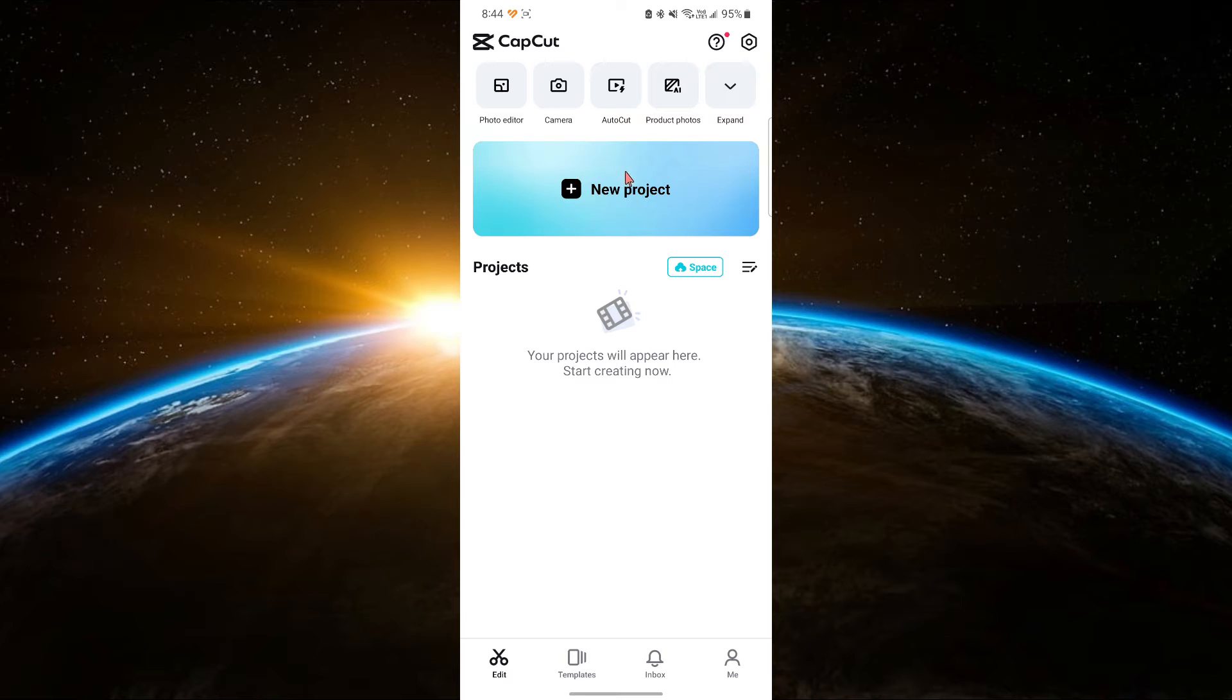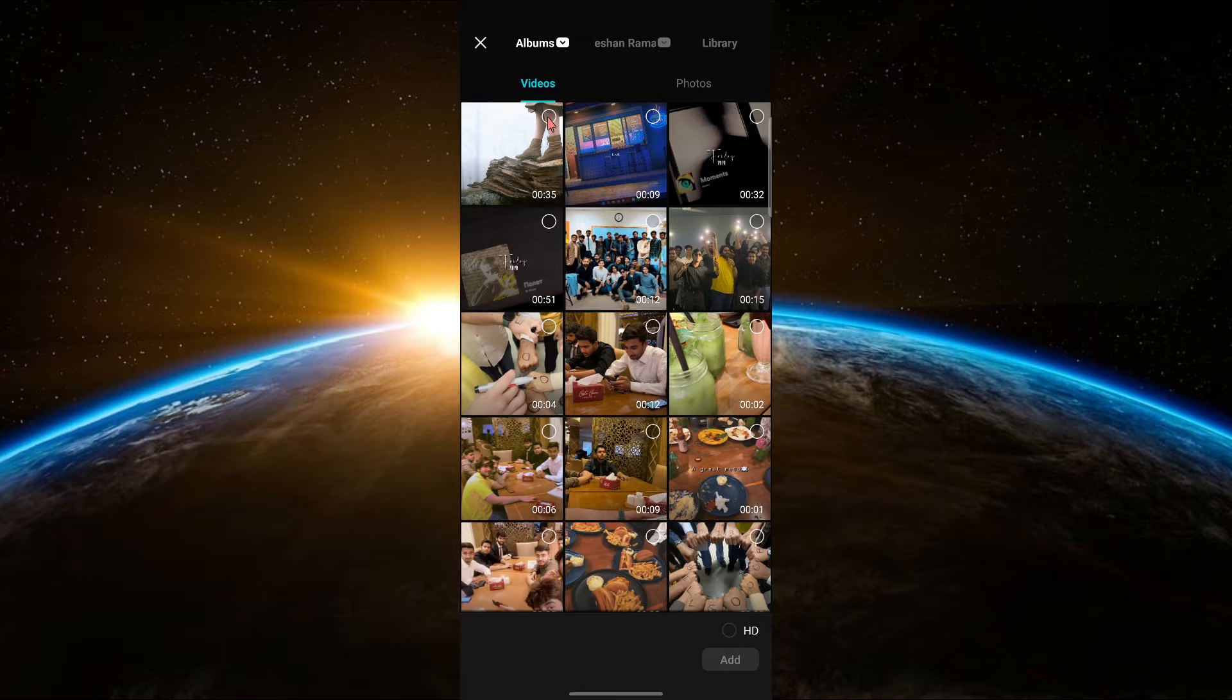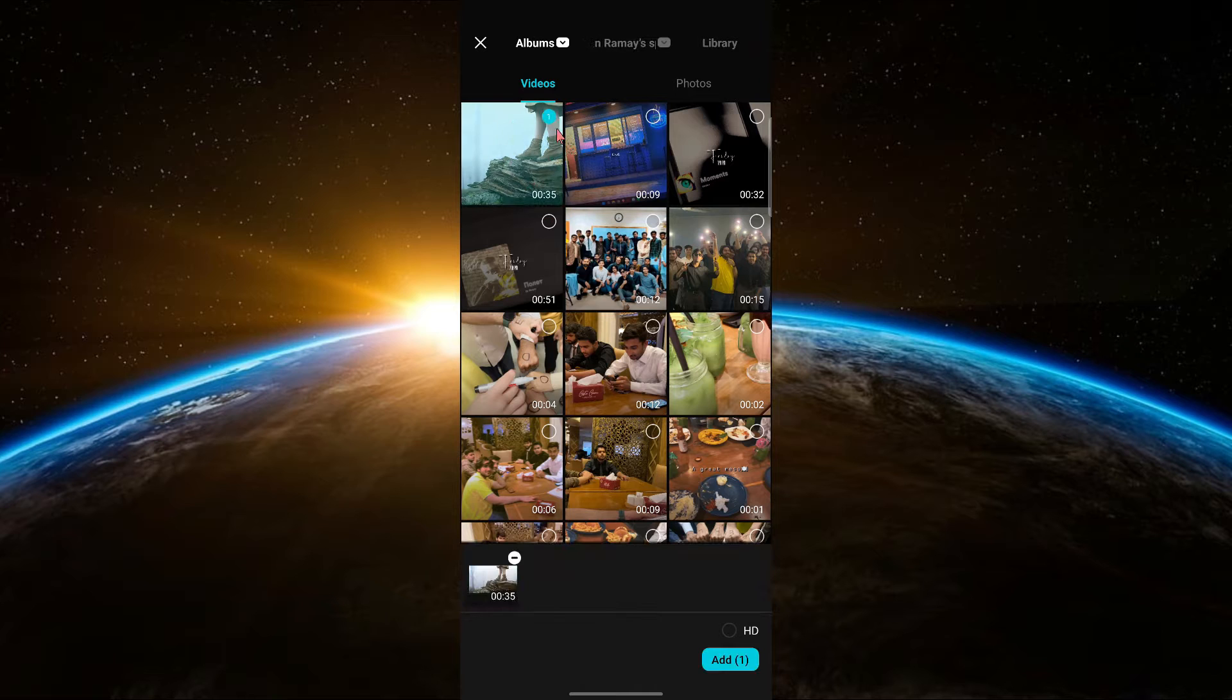First, open CapCut and create a new project. Import the video clip you want to edit by clicking on the import button and selecting your video file.